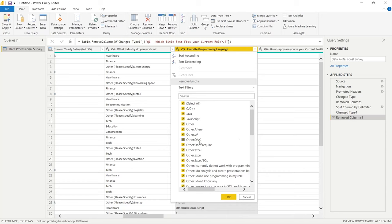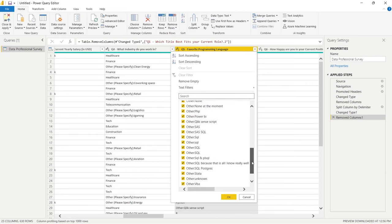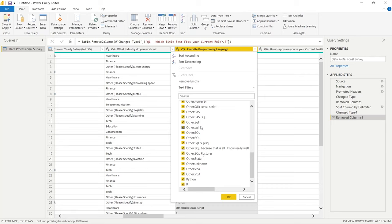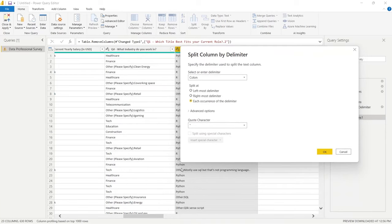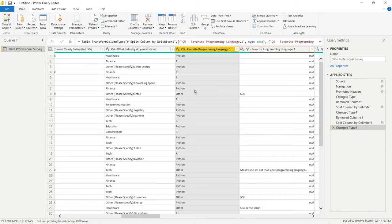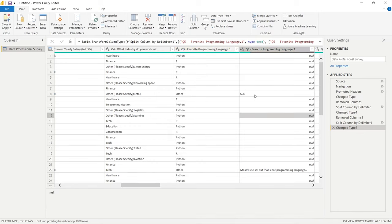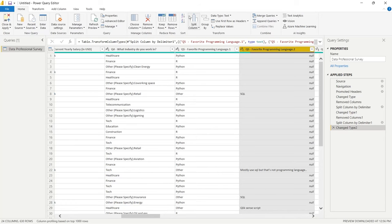We're going to do the same thing for the favorite programming language column. People could select pre-selected answers like JavaScript, Java, C++, Python, or R, but there was also a free-text 'other' option. For example, people wrote SQL in four or five different ways. We'll split this column by a colon delimiter — leftmost only — click OK, and now we have much simpler options. We'll delete the second column.